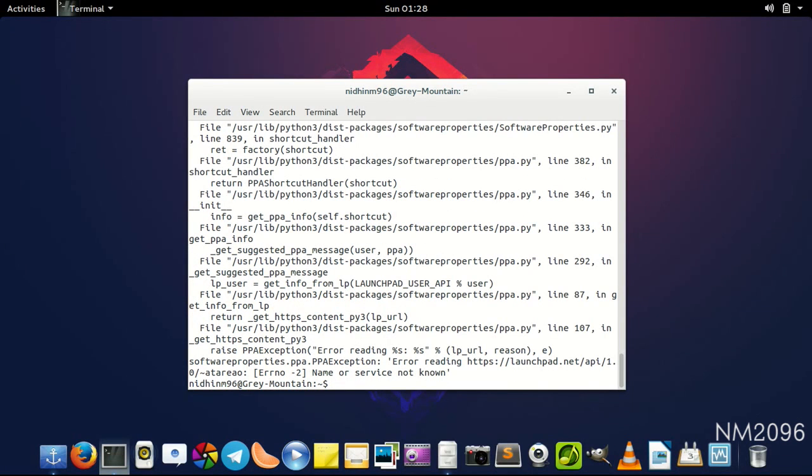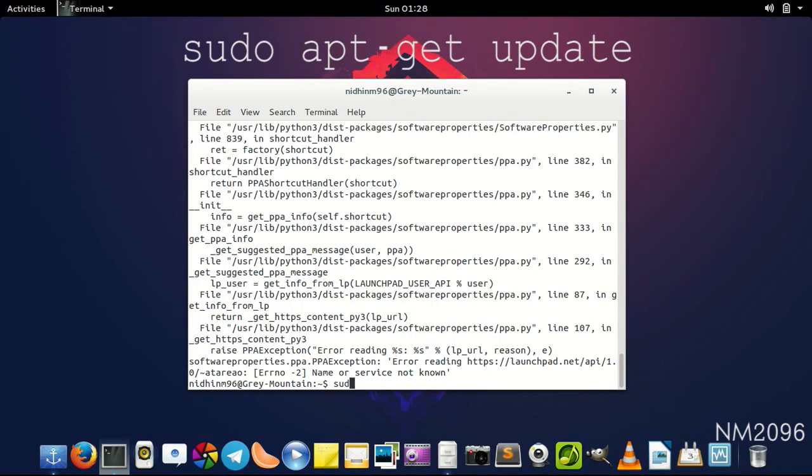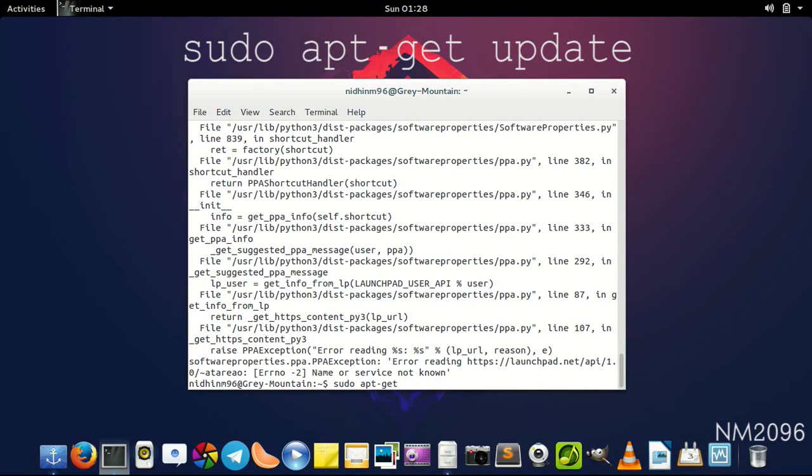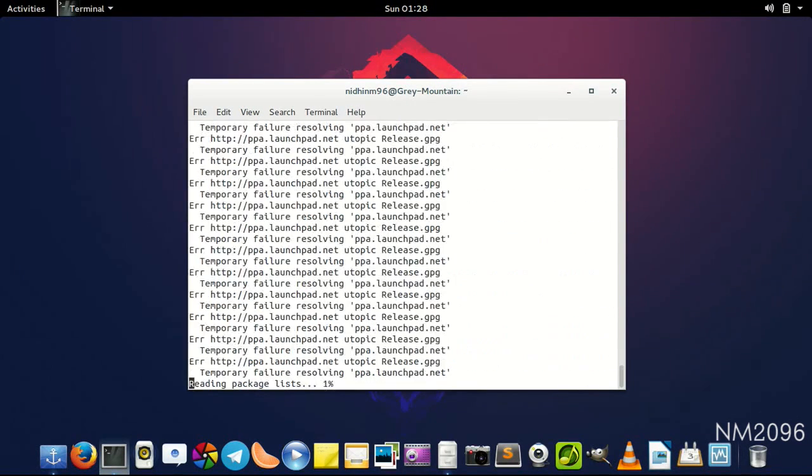Right now I'm not connected to internet, so make sure you update it. Now we have to update the repository archive. For that, the command is sudo apt-get update, and it will be done in a minute.